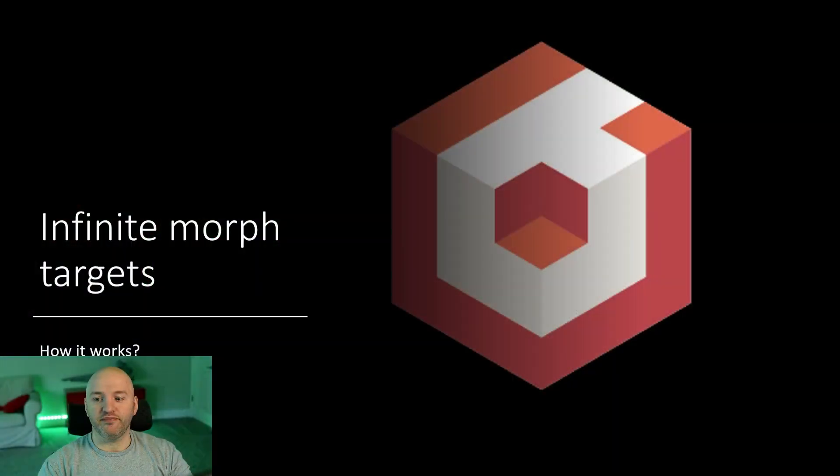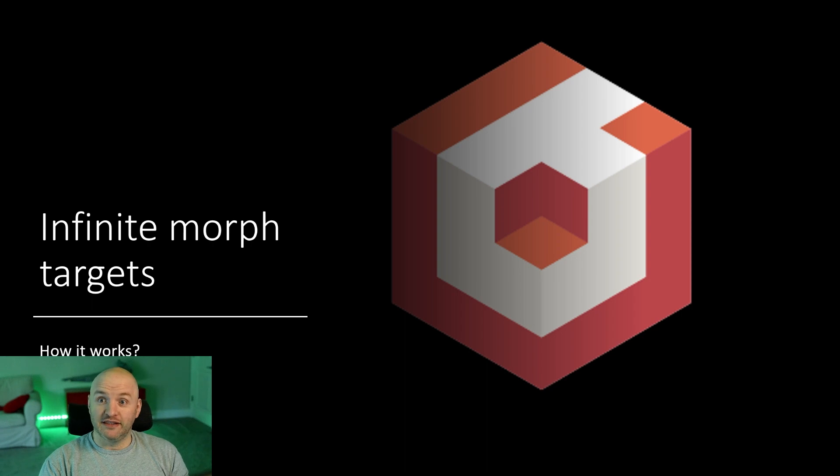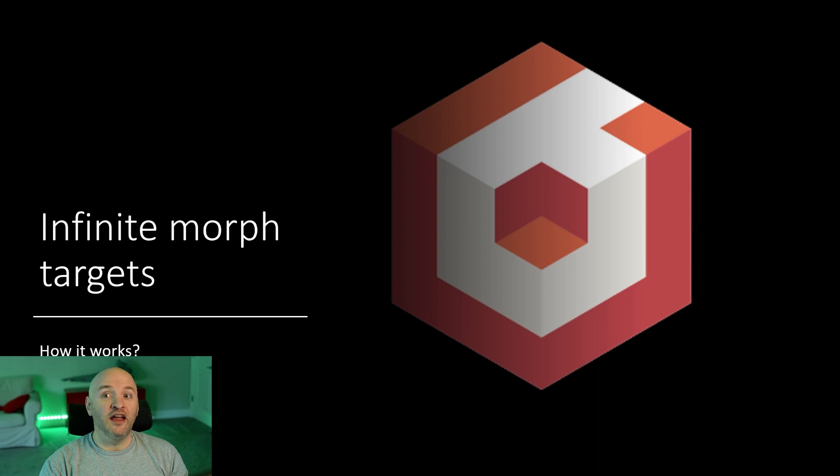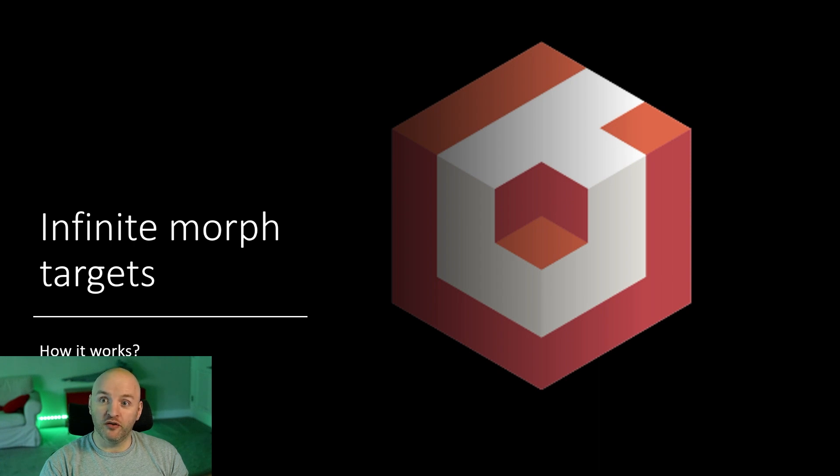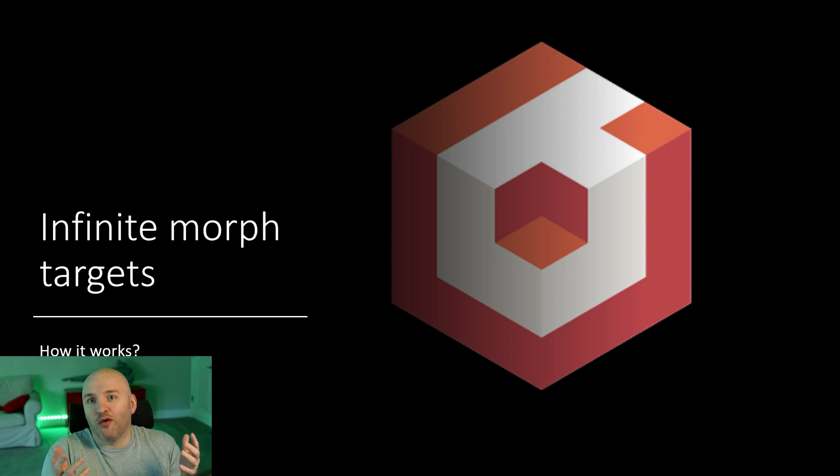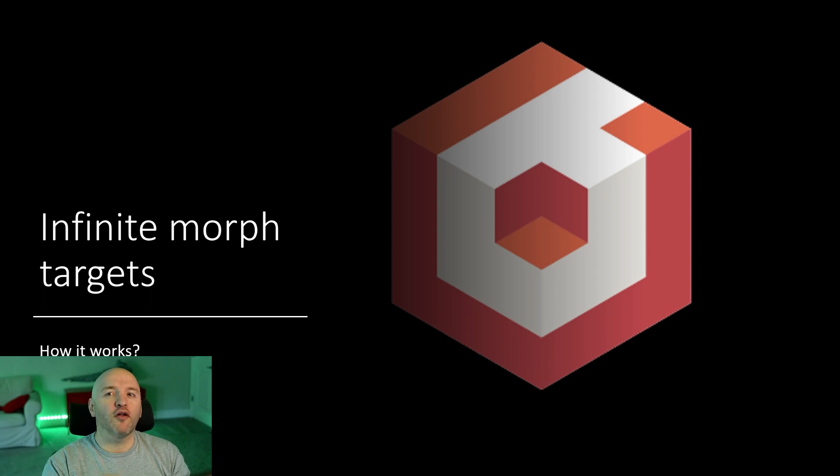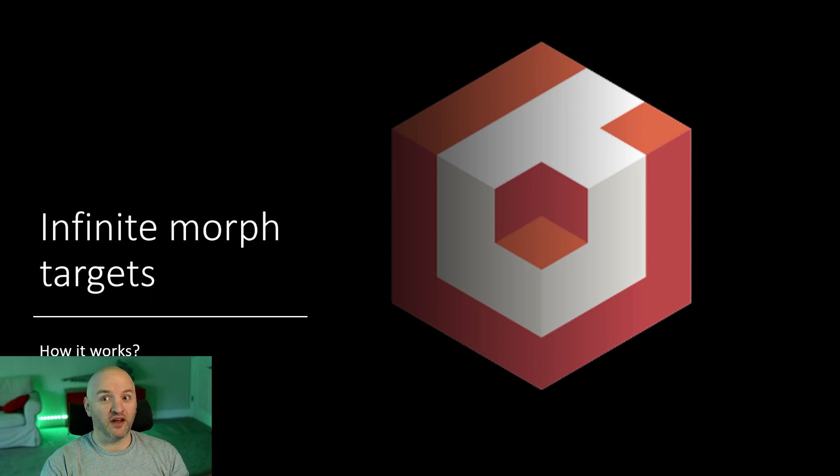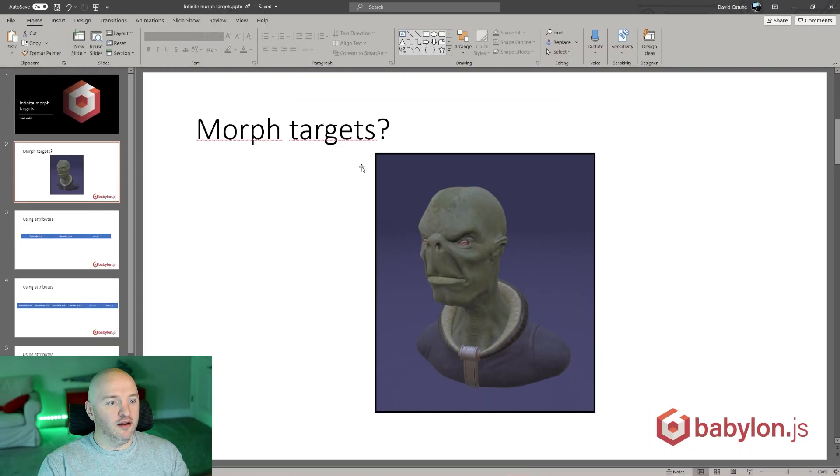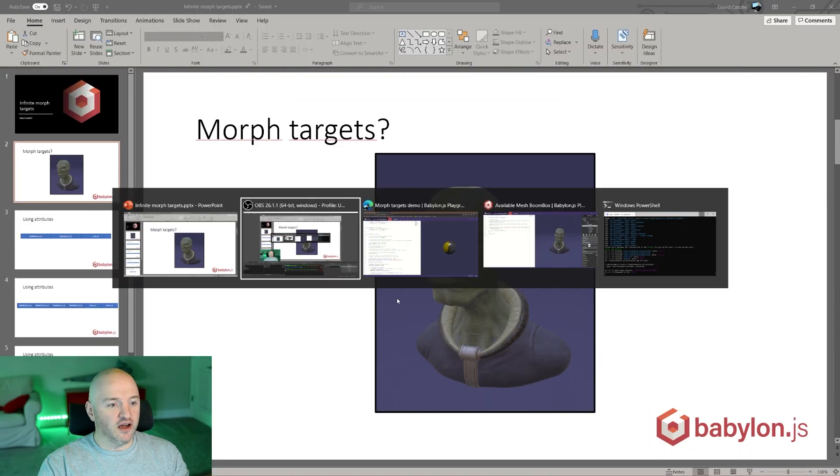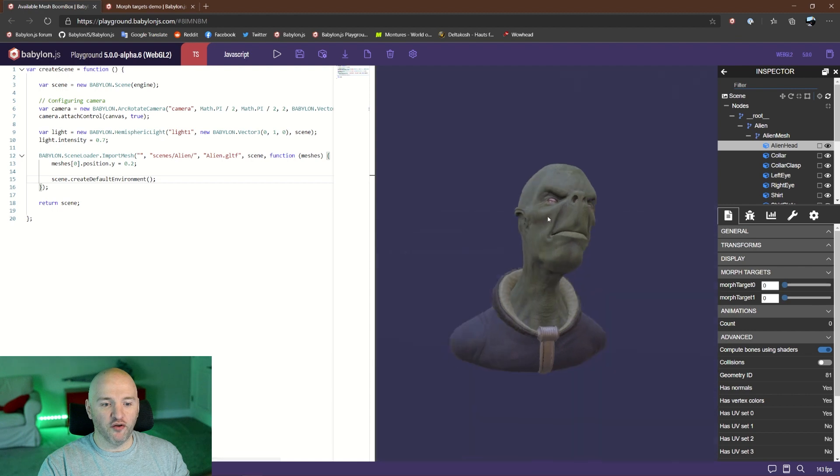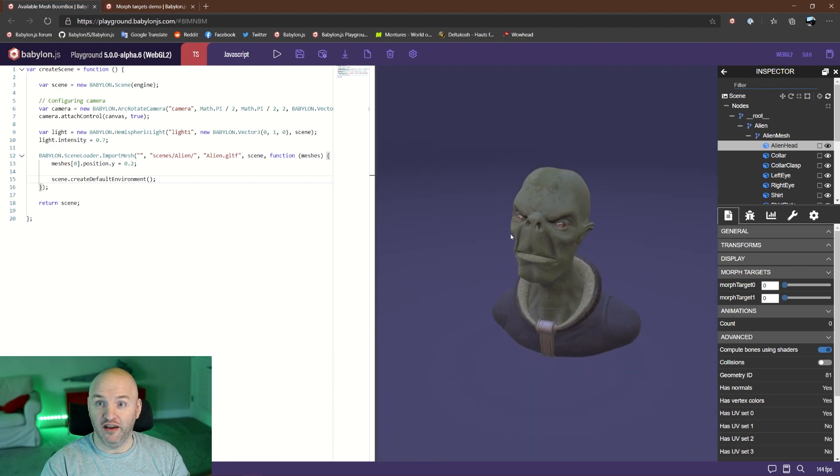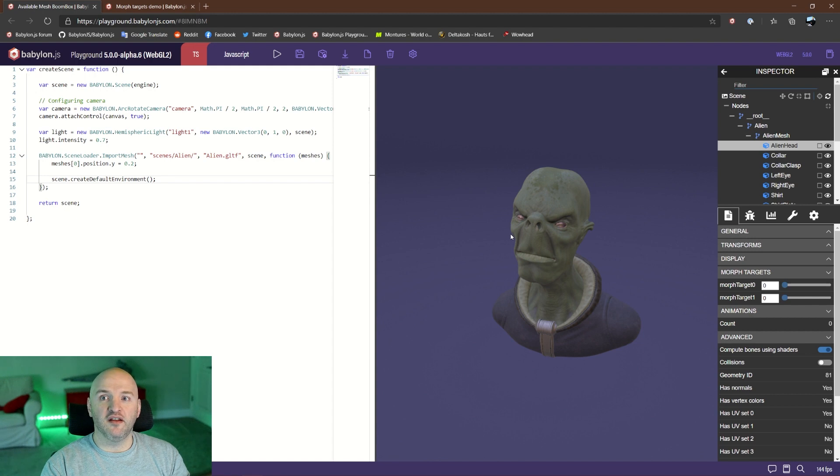Let's get back here. Morph targets - that's something already supported in Babylon.js for quite a while. There's a new feature we're going to add into Babylon.js 5.0, which is what I call infinite morph targets. Before checking into what infinite morph targets are, let's check what morph targets are. Let me switch directly to a sample I prepared. Here is my dude, his name is Alien Face. This object is a GLTF object you can find in our documentation and samples.